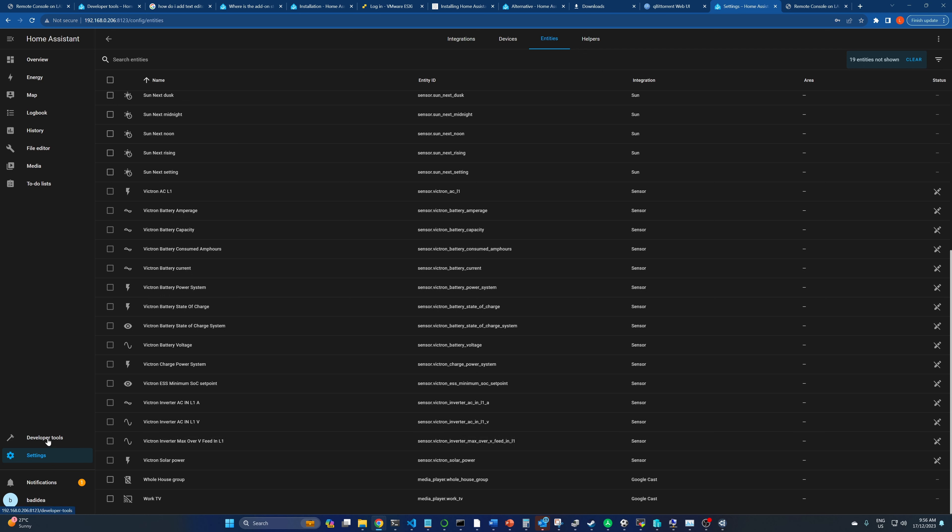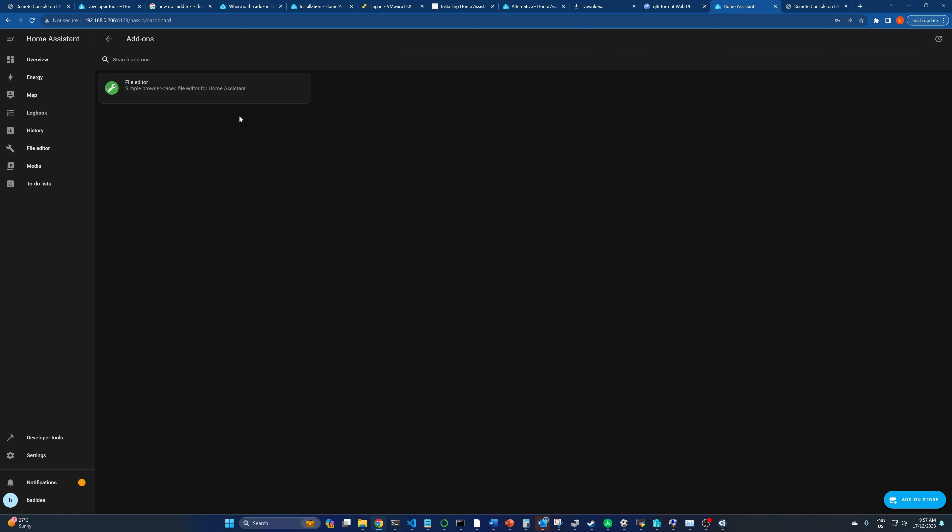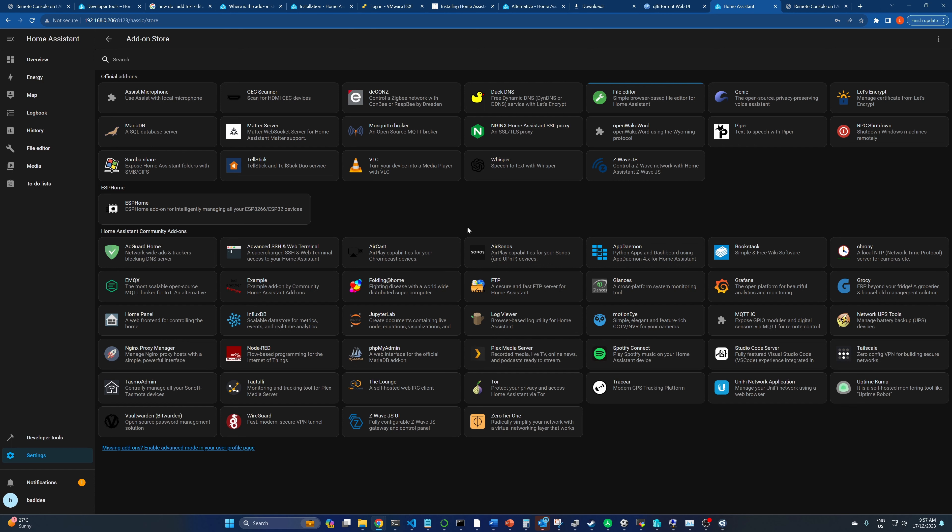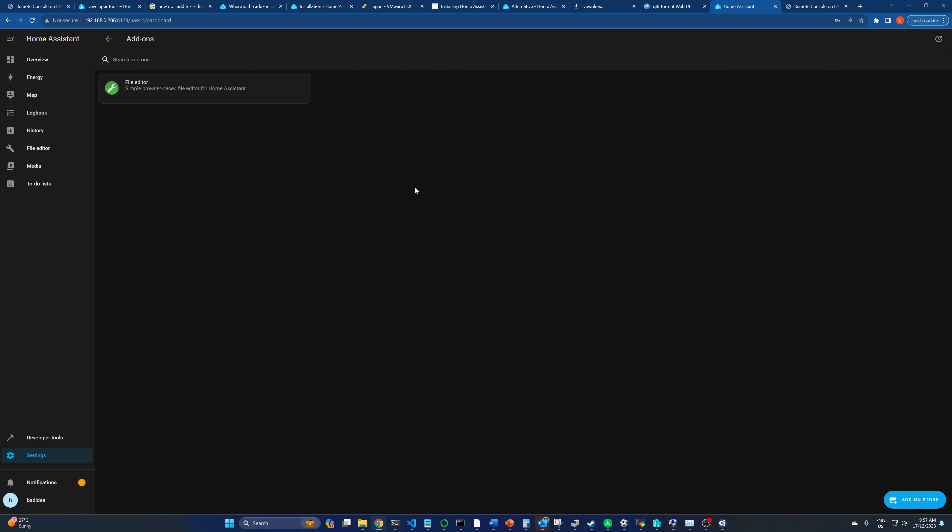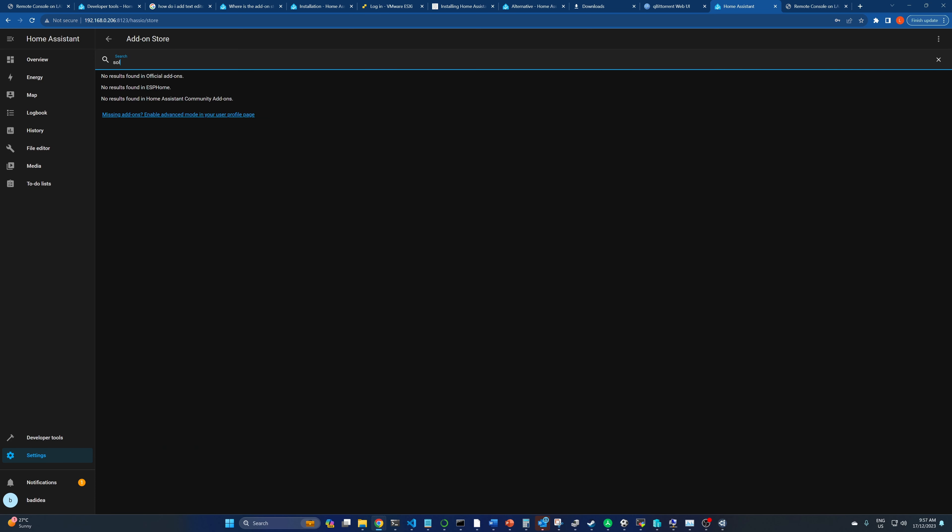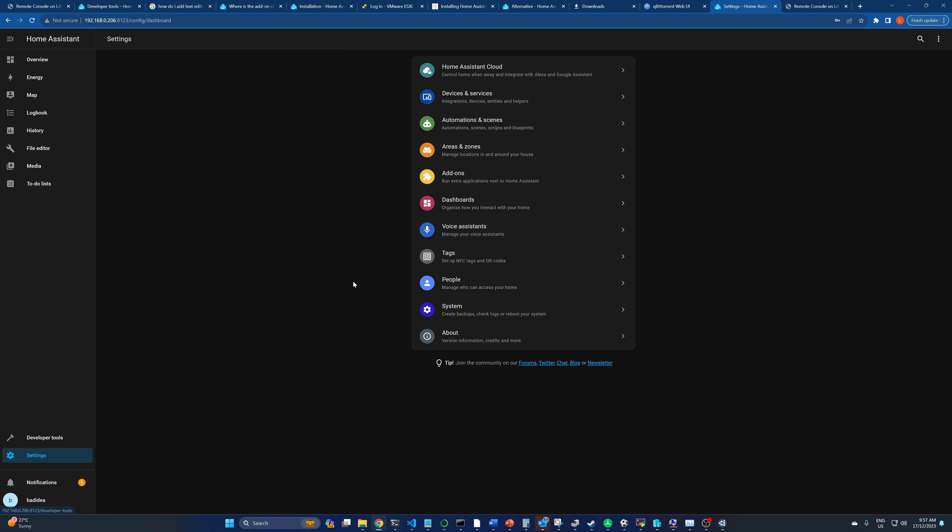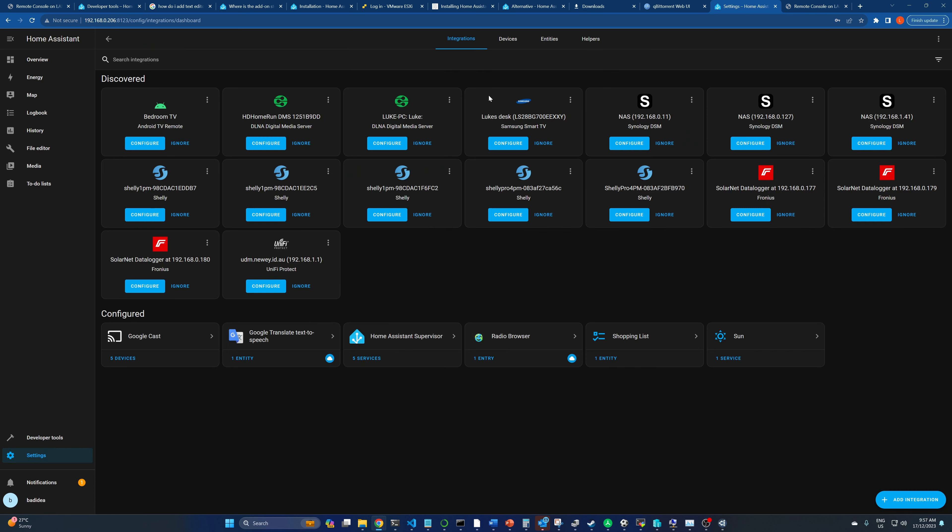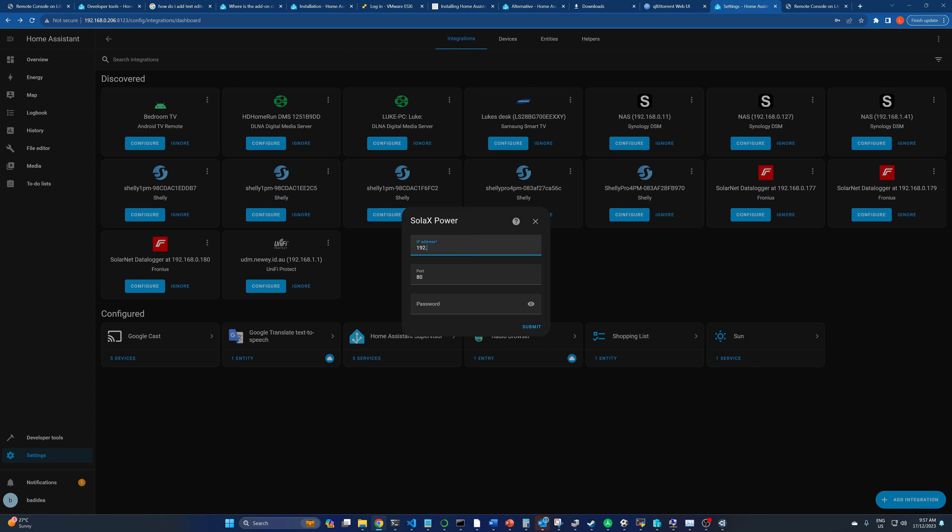What gets added when I add an integration, like the Solax integration for example, which I can switch off because the Solax inverter is attached to the grid. If I go to add-ons, hang on, no, it's going to be in integrations. Is it under devices, add integration, there it is.